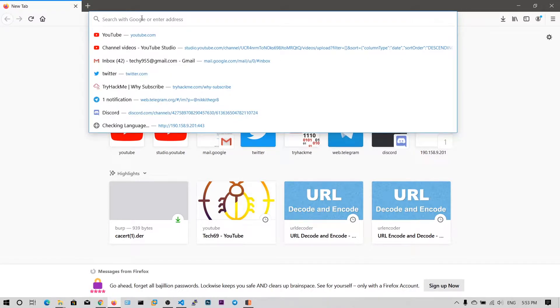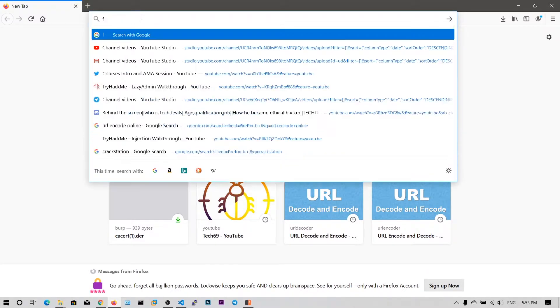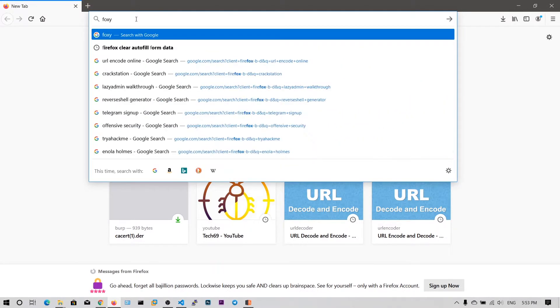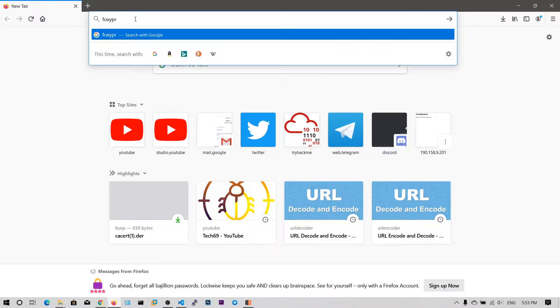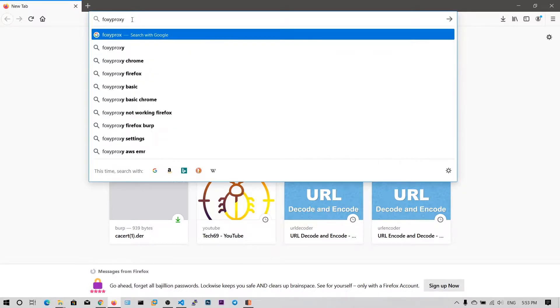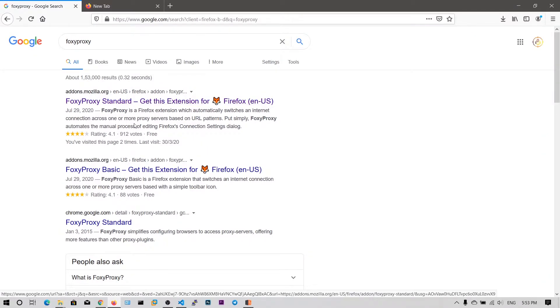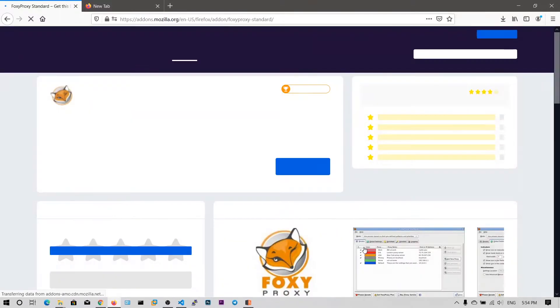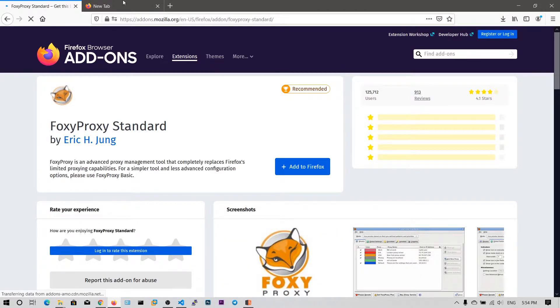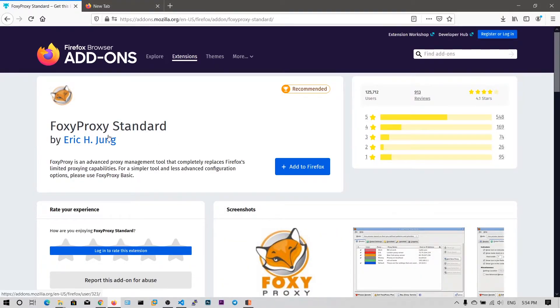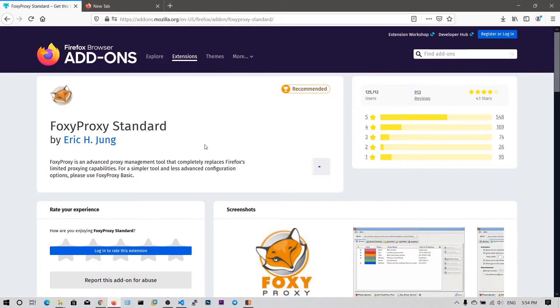Now what I want to do is I want to install the extension called FoxyProxy. So there is an advantage of using this extension. We can switch between the Burp Suite and normal without proxy mode easily with just one click. So I will show you that.